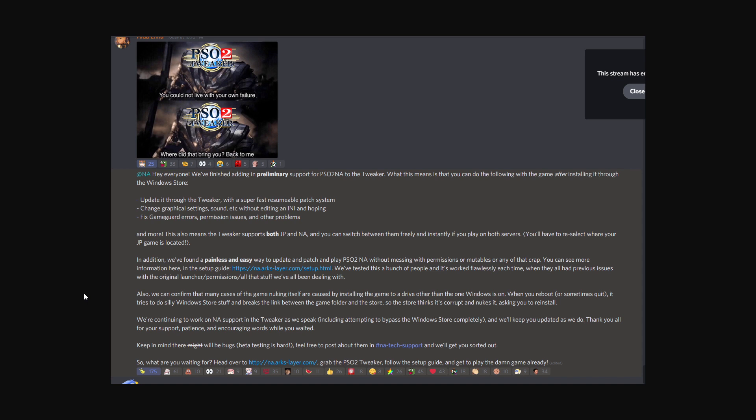Now, at the time I'm recording this, it still requires you to install it through the Windows Store. They are working to remove that requirement.